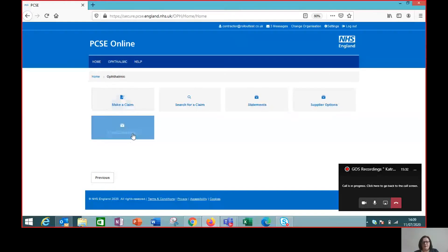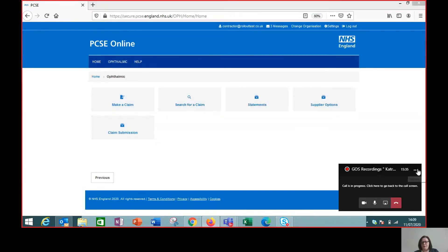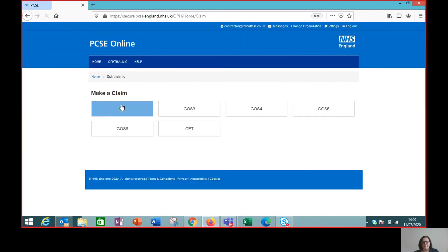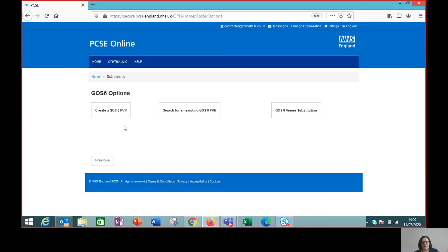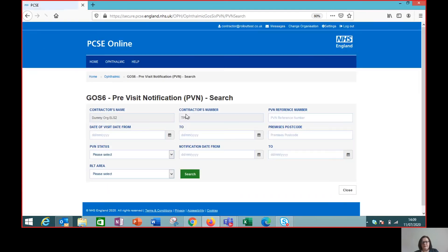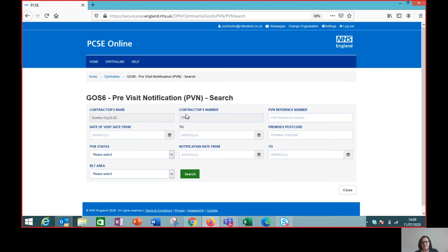So if we go to the screen to find a PVN that we've submitted previously, what we need to do is go to make a claim to find the GOS 6 screen and then we search for an existing GOS 6 PVN.